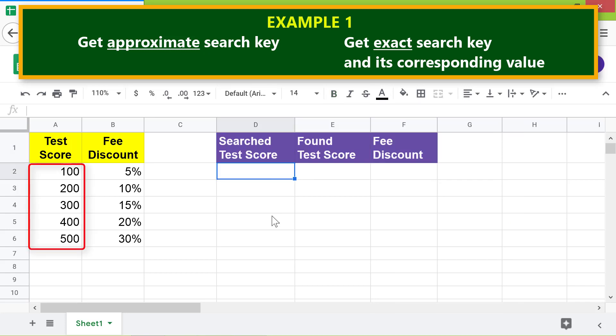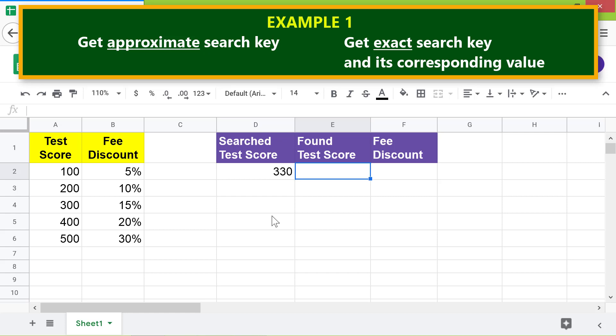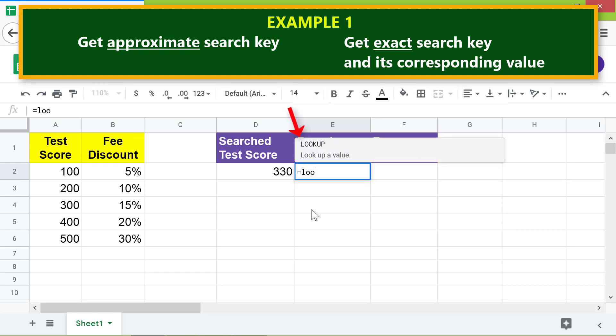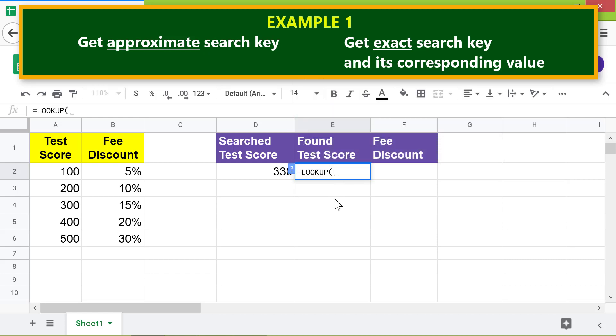Note that in this column the data is sorted, as required by the LOOKUP function. I will type 330 as the search key. This value is not in the search range, so let's see if LOOKUP will return an approximate match. Now let's type the formula — type equal to, then select LOOKUP from the menu, and for the search key click this cell, then type a comma.